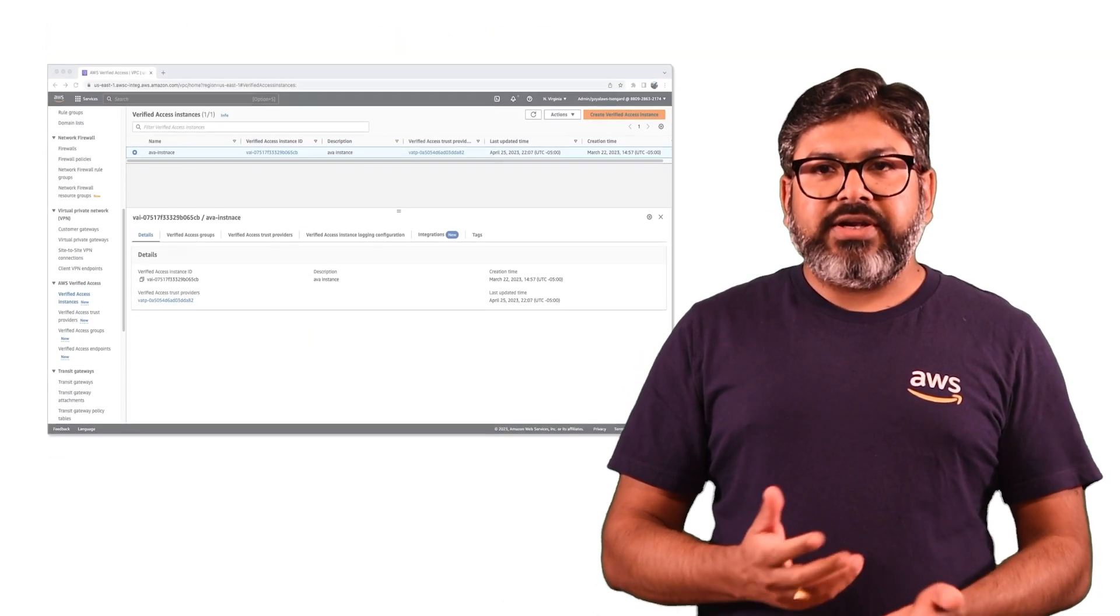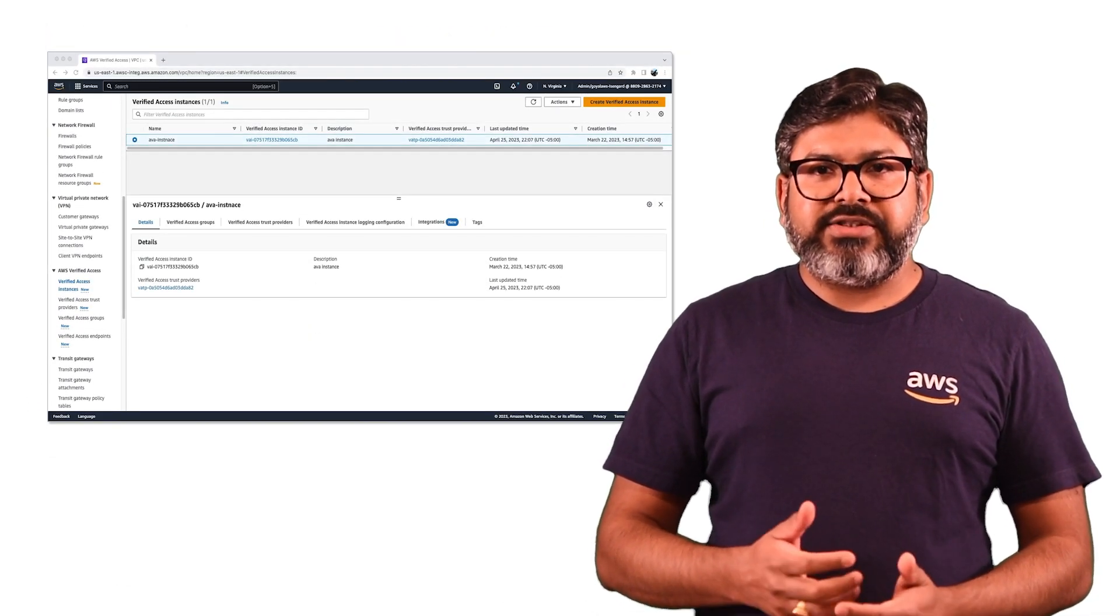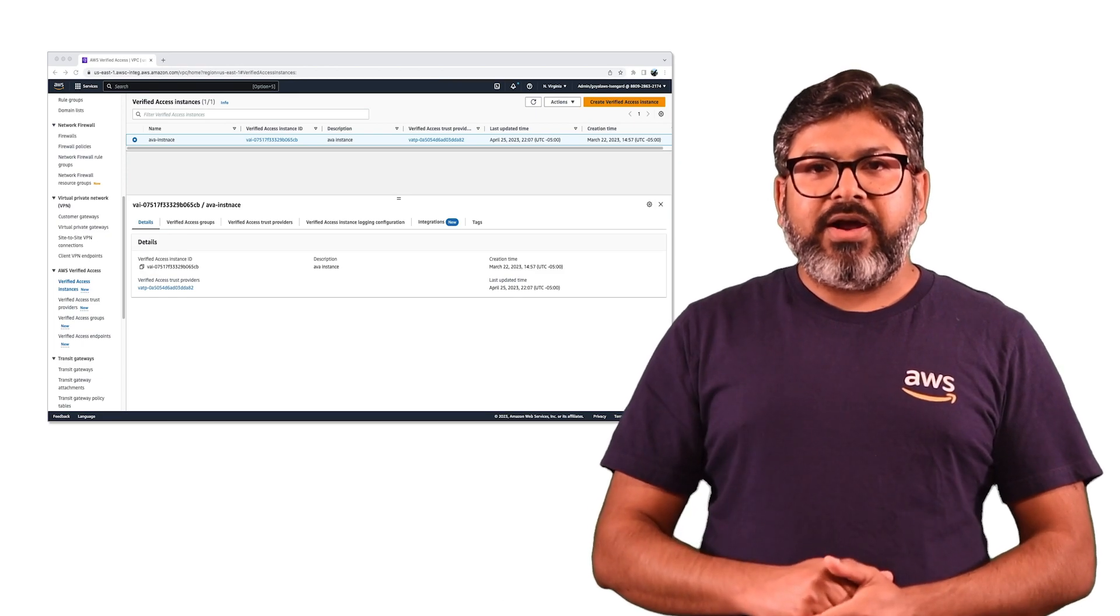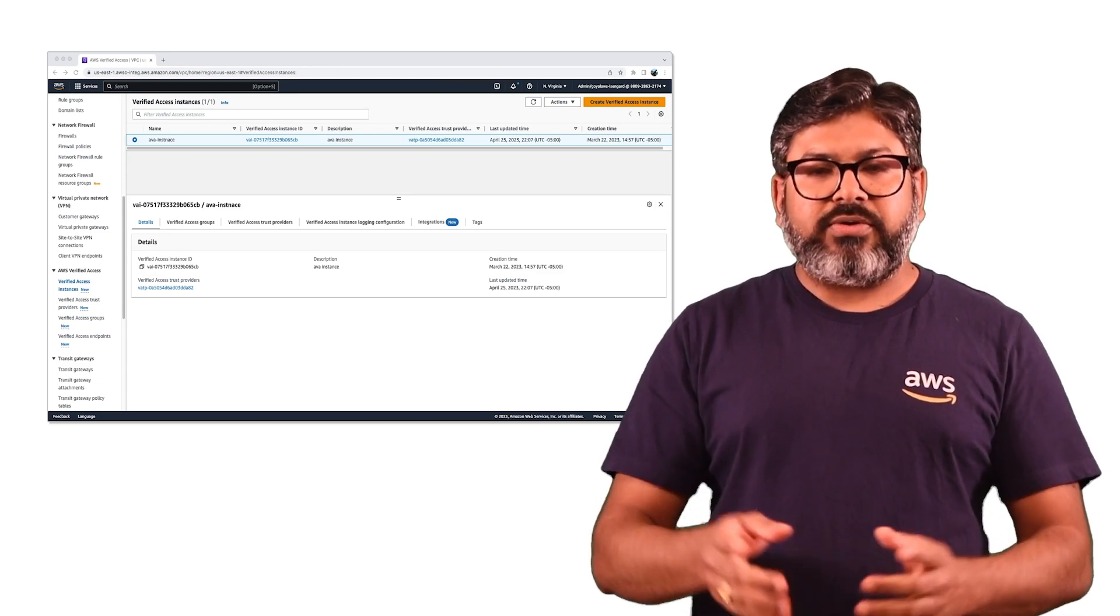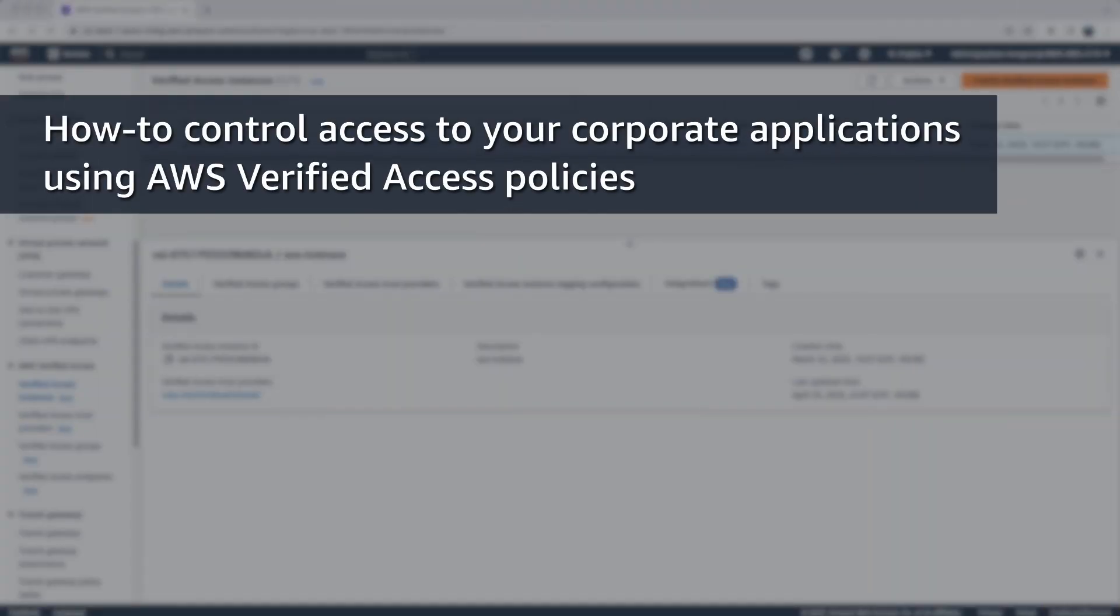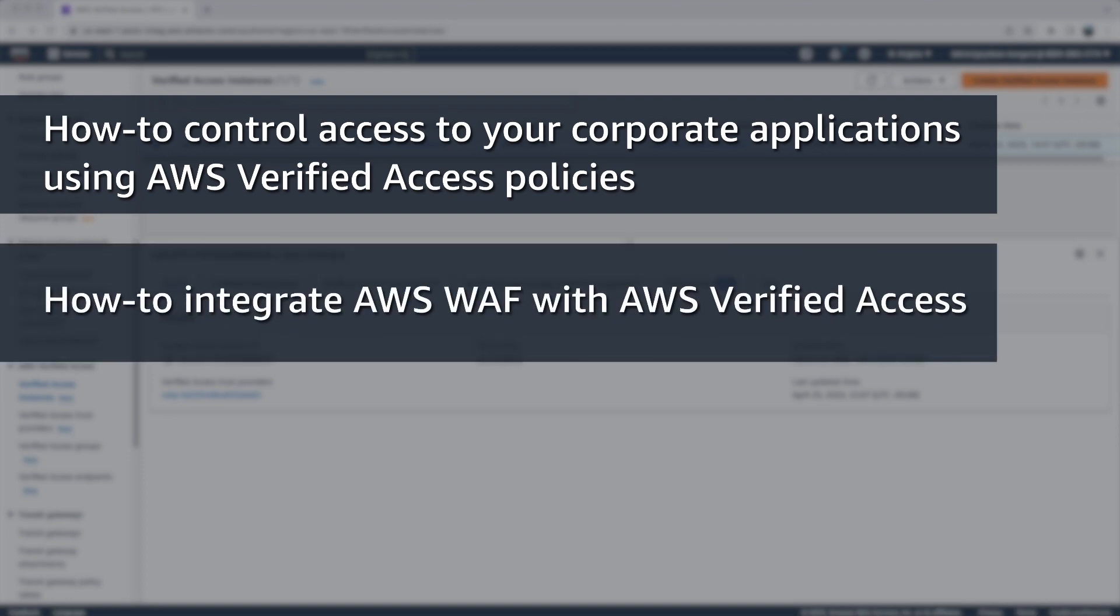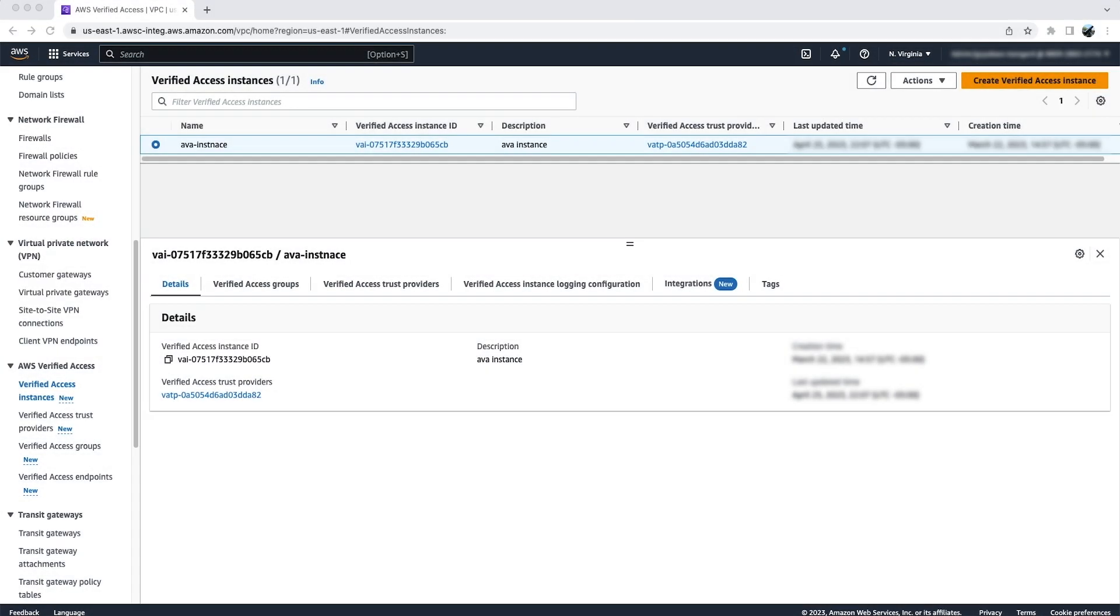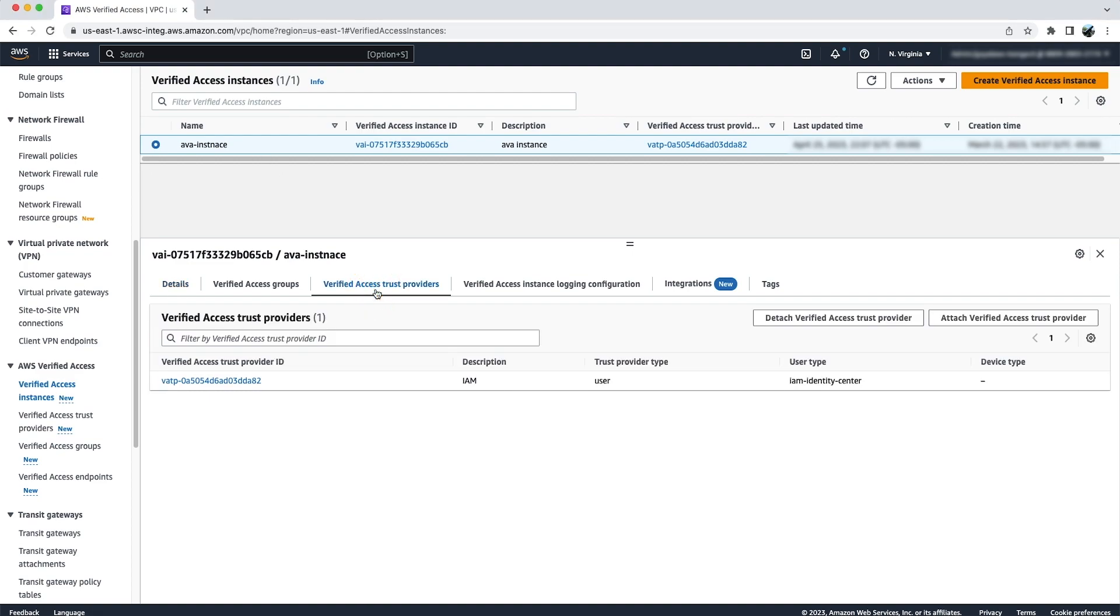Now, let's see this in action and see how you can create EVA in your console. In this demo, first we will see how you can control access to your corporate applications by using AWS Verified Access policies, and then we will see how you can integrate WAF with AWS Verified Access. For this demo, I have already created a verified access instance where I will be using IAM Identity Center as my trust provider.